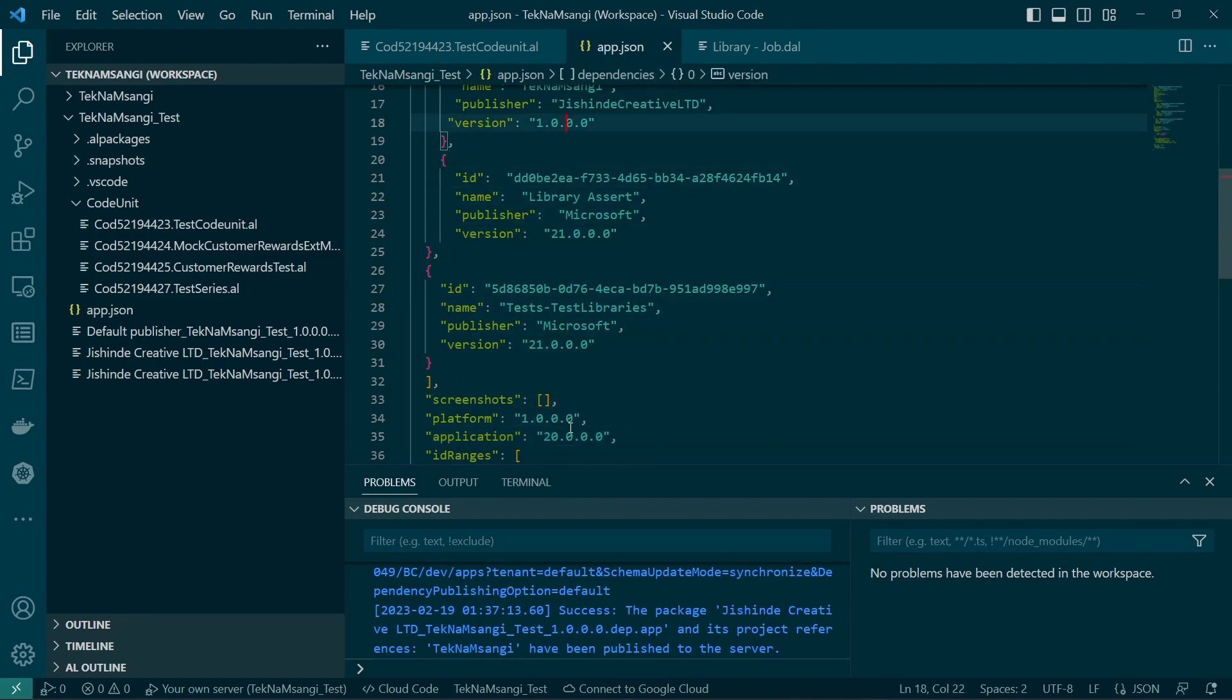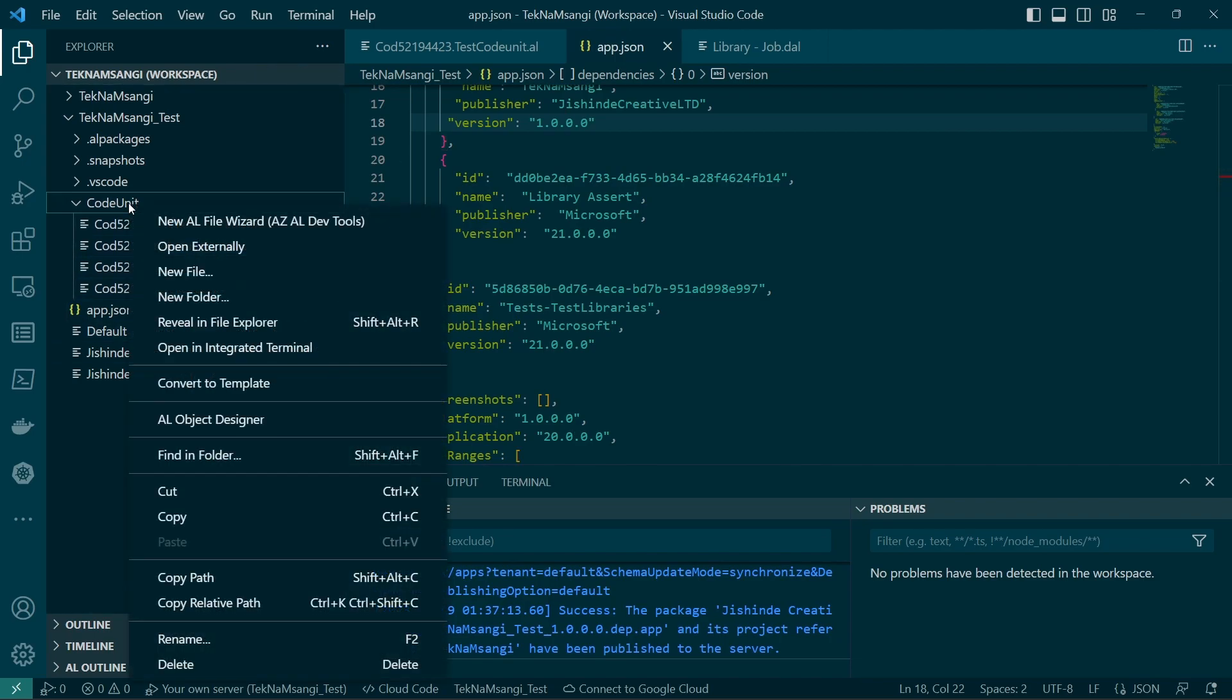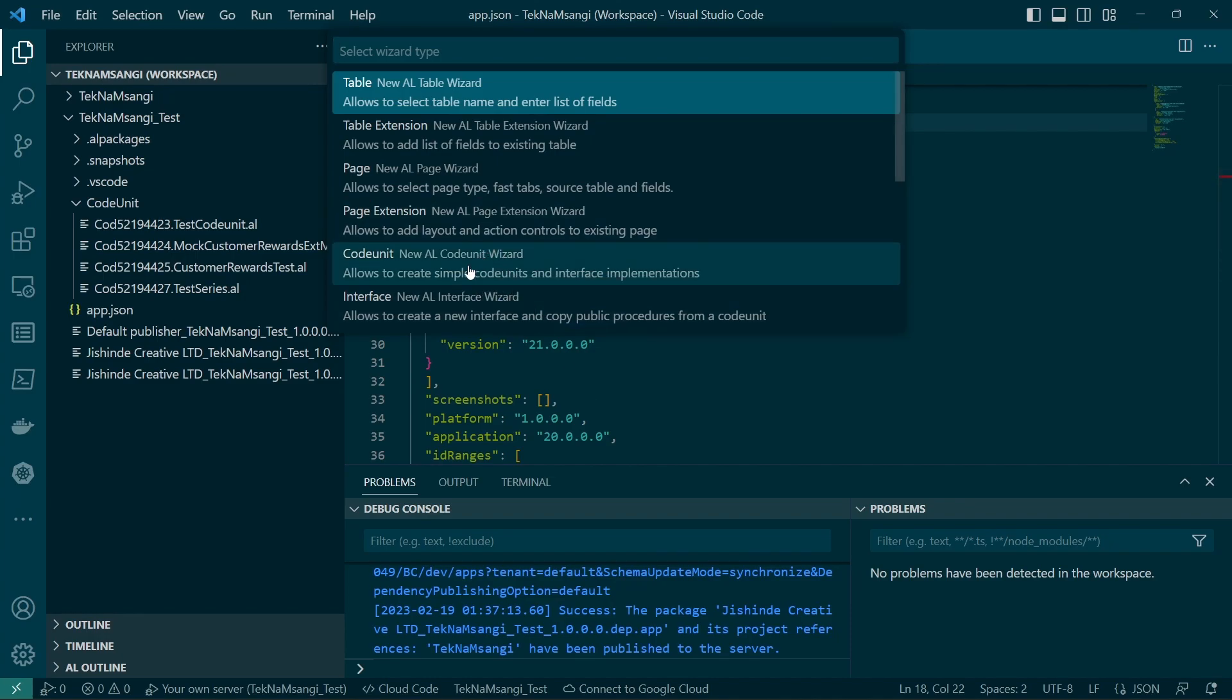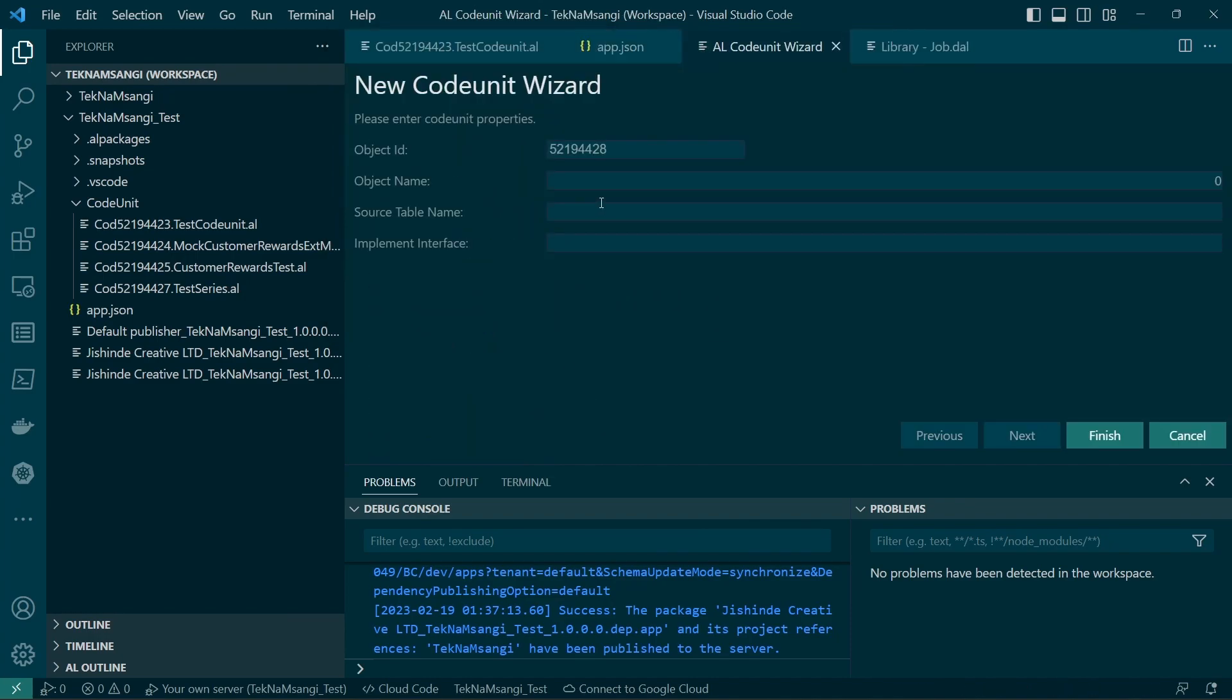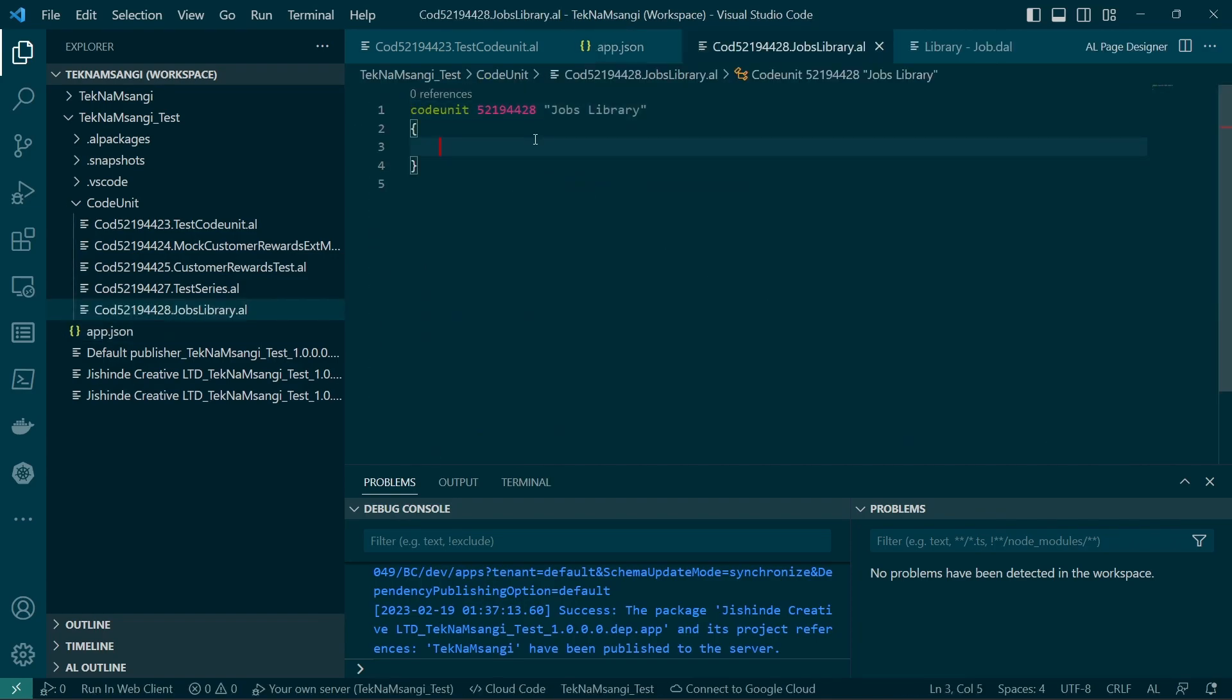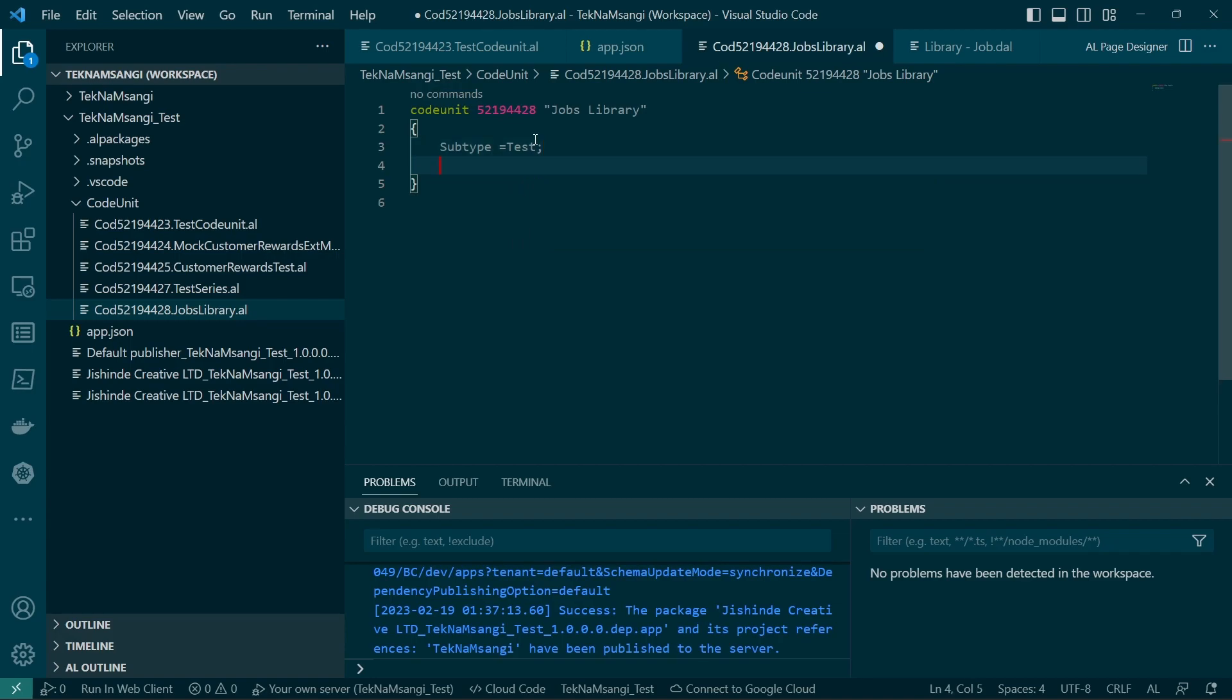The test libraries has been specified here in our app.json. So the next step is to create a code unit. I'd like to use the test libraries to create a job and verify that we have created that particular job. So the object name will be jobs library.